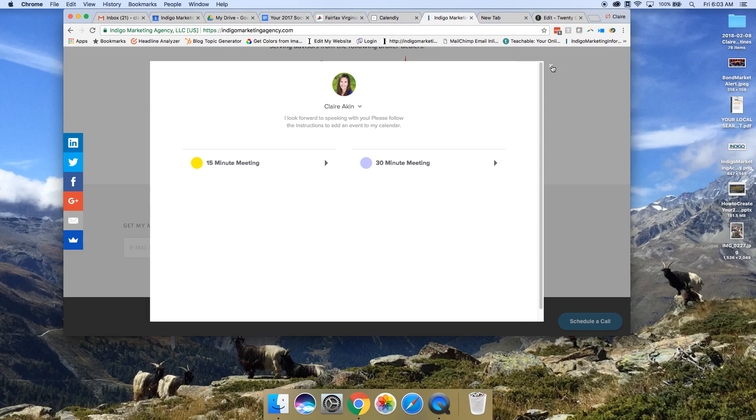It's really easy to add this, but it's not that intuitive. So I'm going to walk you through exactly how to do it.